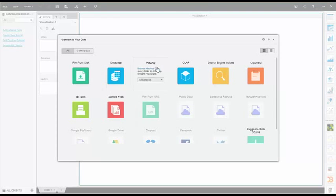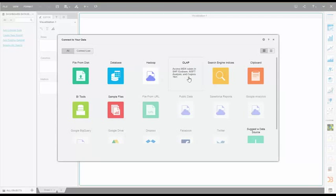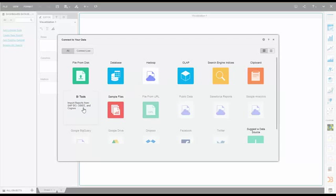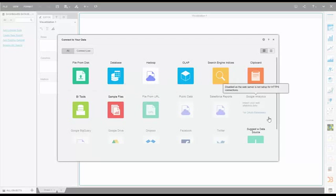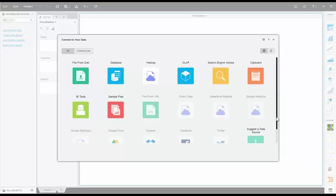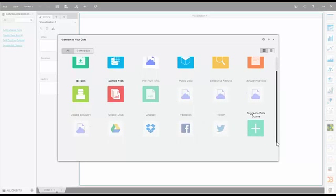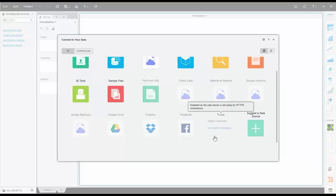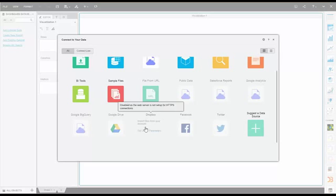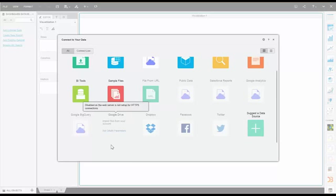It even connects to a multitude of Hadoop sources, and existing OLAP or BI formats of Oracle, SAP, Cognos and the like. You can even directly link it to social accounts like Facebook and Twitter, or cloud storage providers like Dropbox and Google Drive.